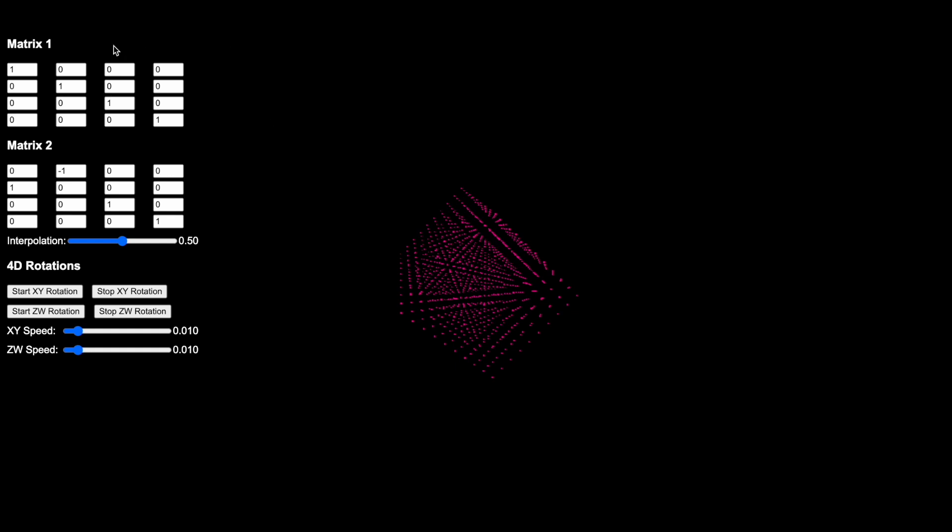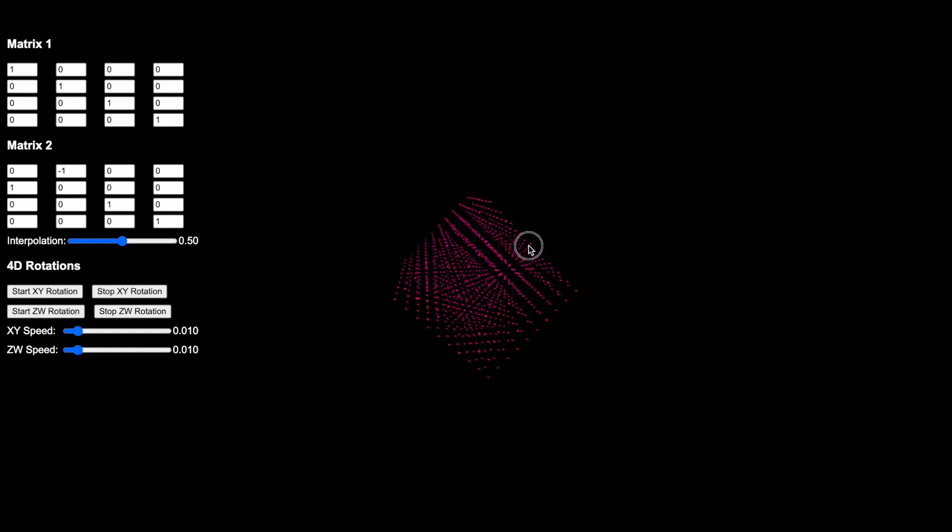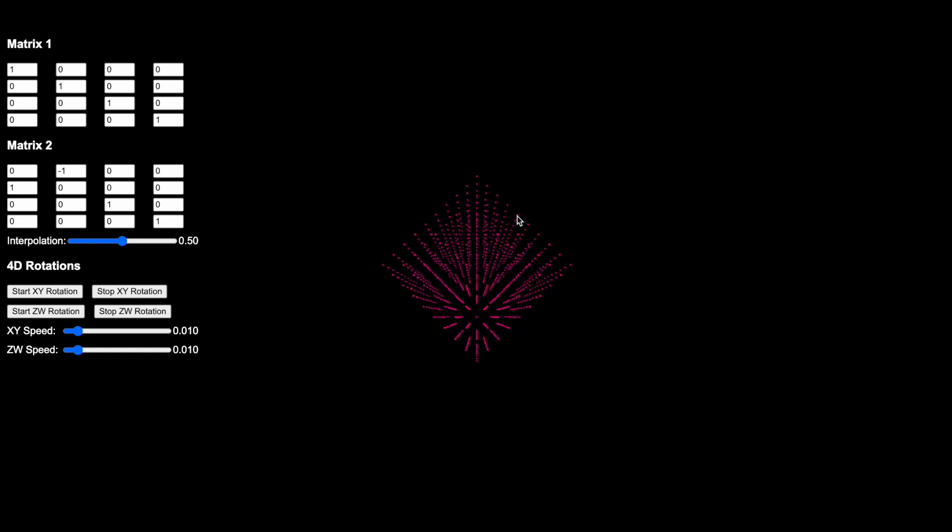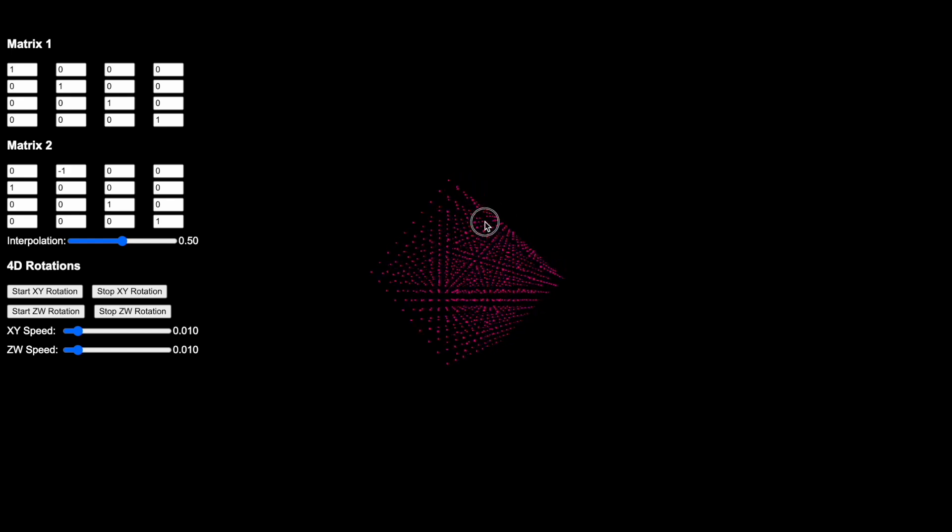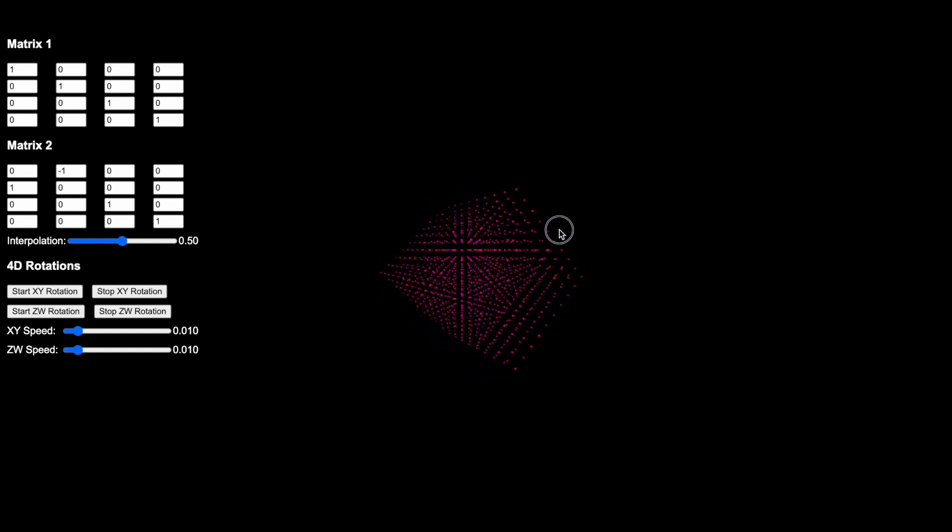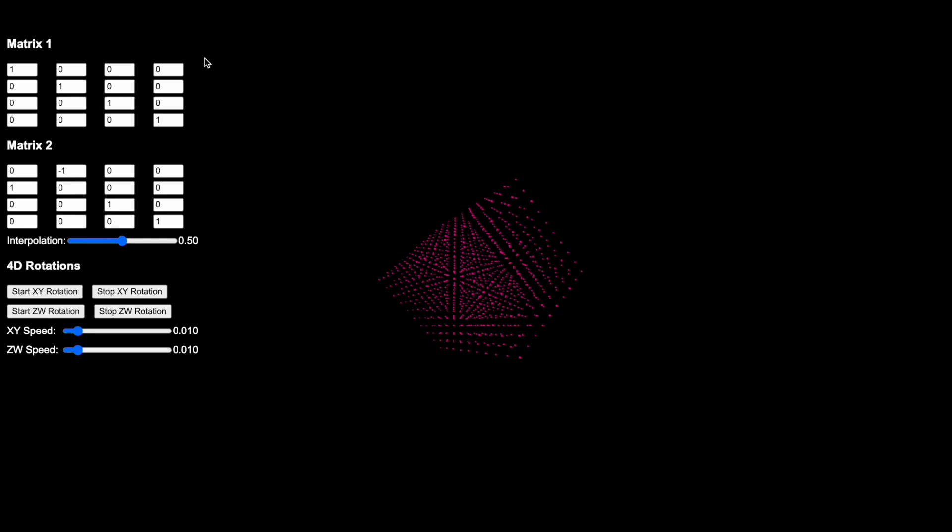The very first thing that I want you to do is open up the website that is linked in this video and you will see that there are a number of elements in the screen. First of all you see a cubic lattice at the center, then you also see matrices, matrix one, matrix two, then an interpolation bar, 4D rotations, and various speed dials or levers.